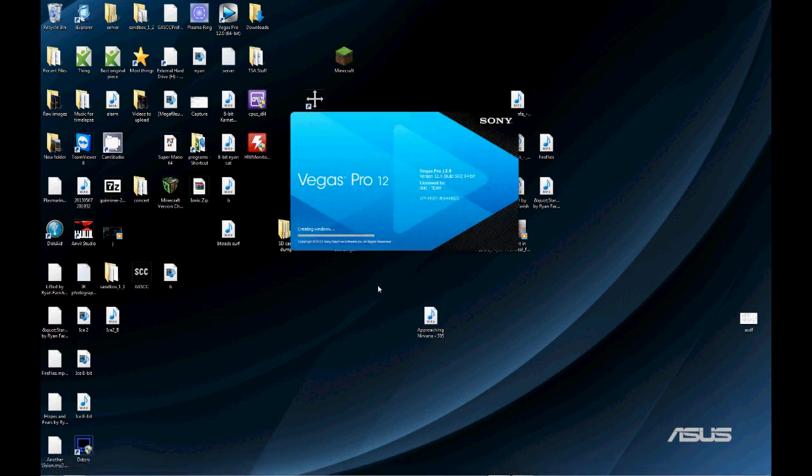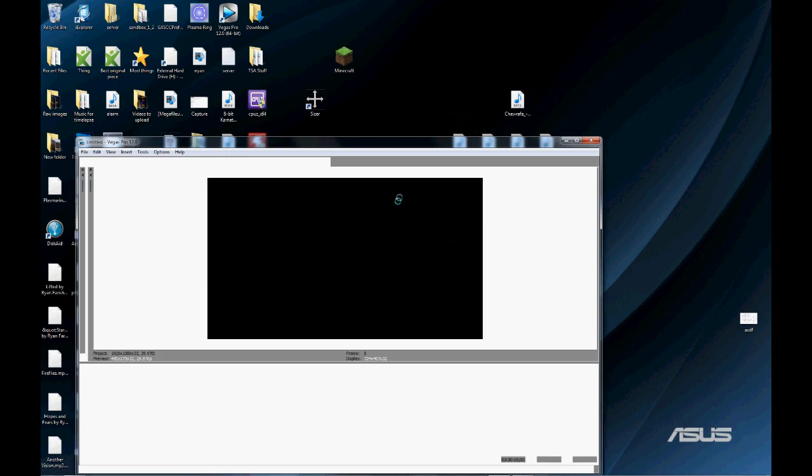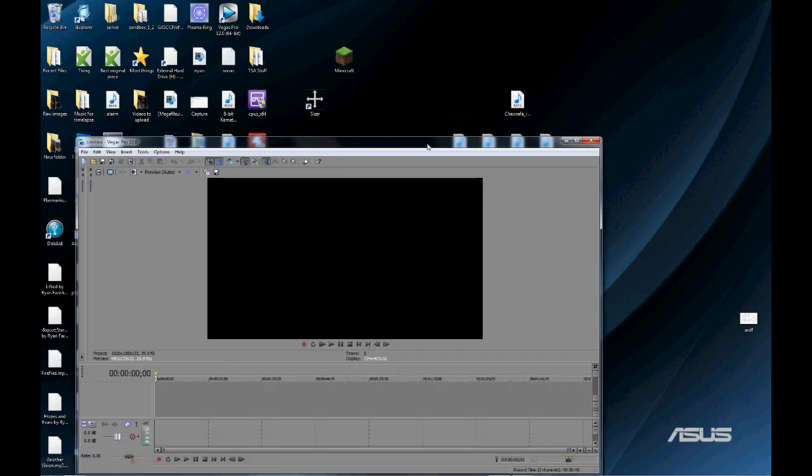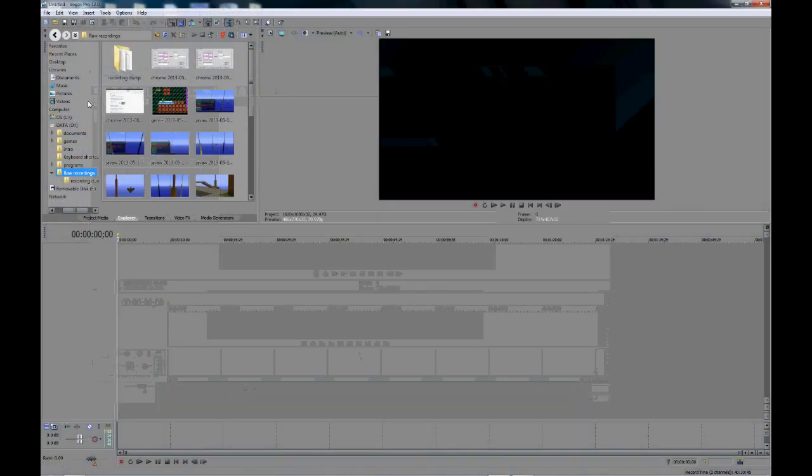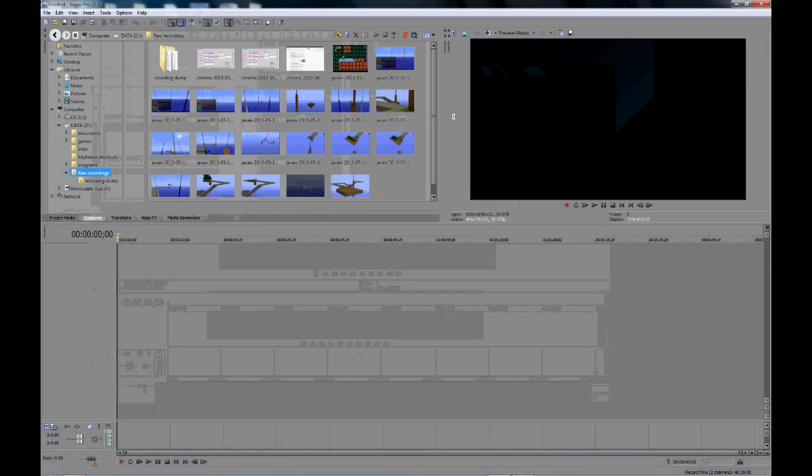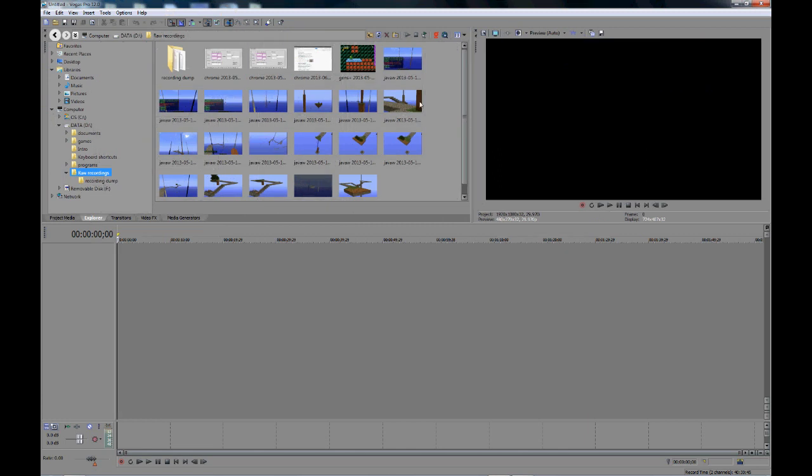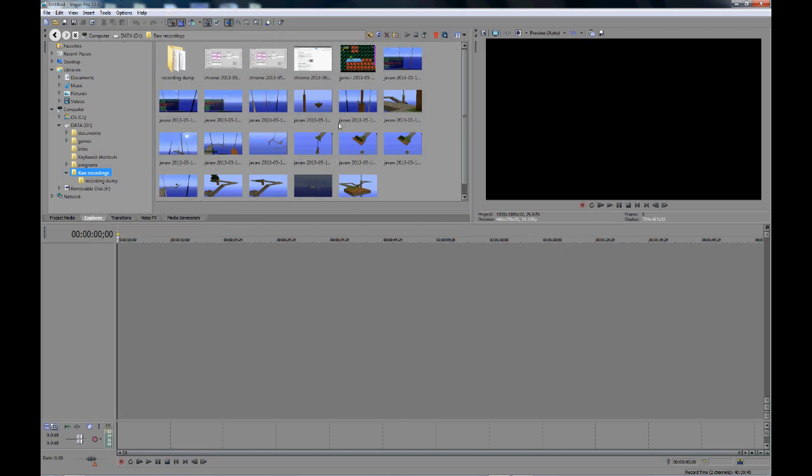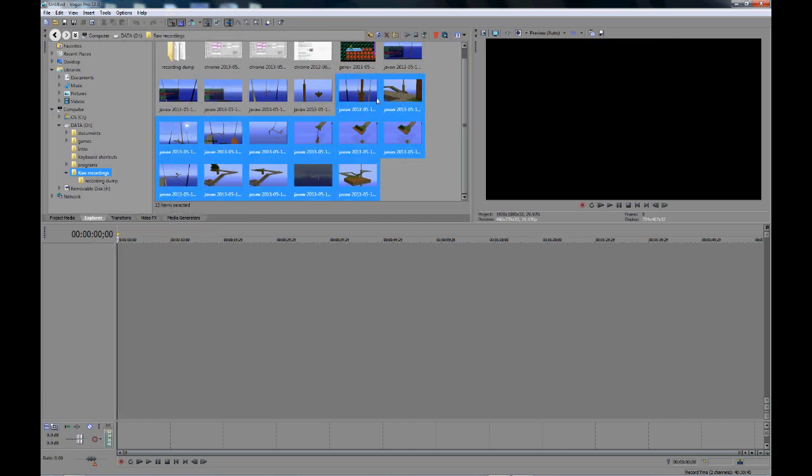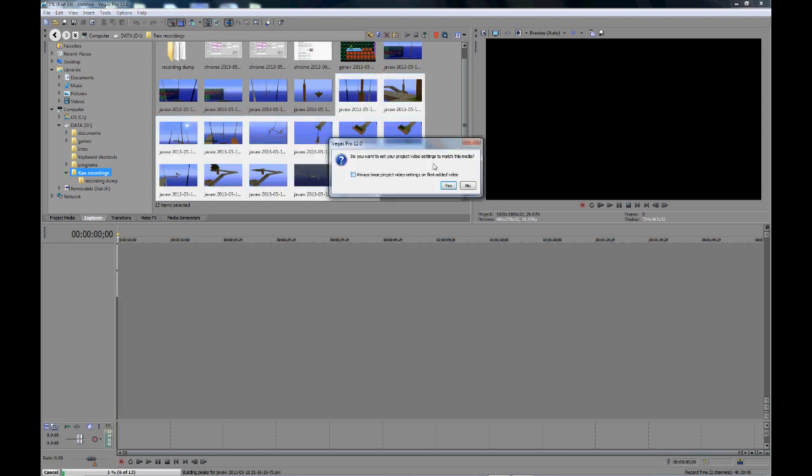If you've used Sony Vegas any time before, you might know that you can't really speed anything up past 12 times. Now, most people's ways to get around this is to just re-render a bunch of times. However, that can cause quality to go down and it also takes quite a long time depending on how good your system is.